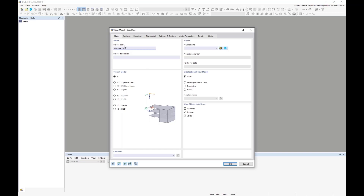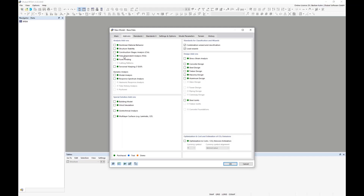I don't want to spend too many words on theory, but a few words on how the model is defined. First, we give it a name — 'Webinar CLT 2D Plate'. In the second tab we activate the add-ons. We need the add-on Multi-Layer Surfaces — written in brackets as 'e.g. laminate and CLT'. This add-on is not only for CLT; it can also be used for glass, carbon fibers, and so on — wherever you have several layers of material generating stiffness.